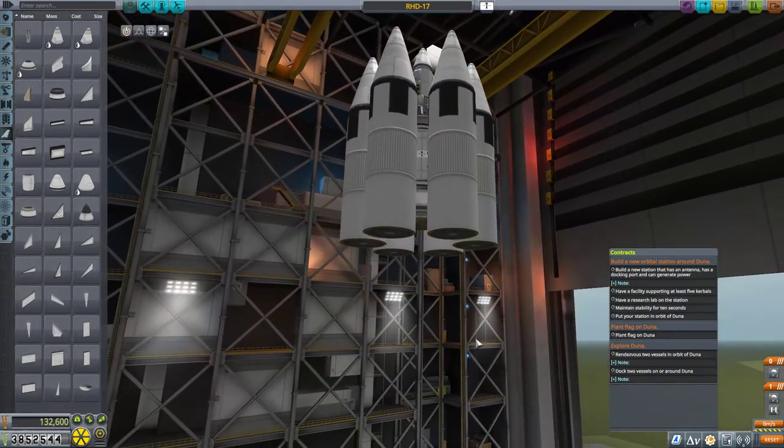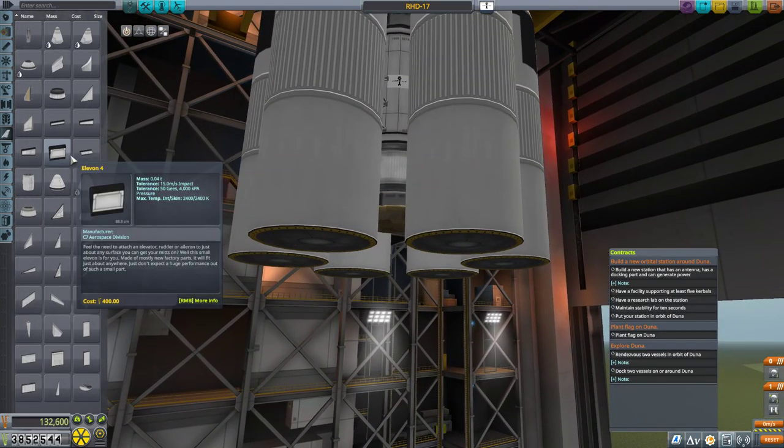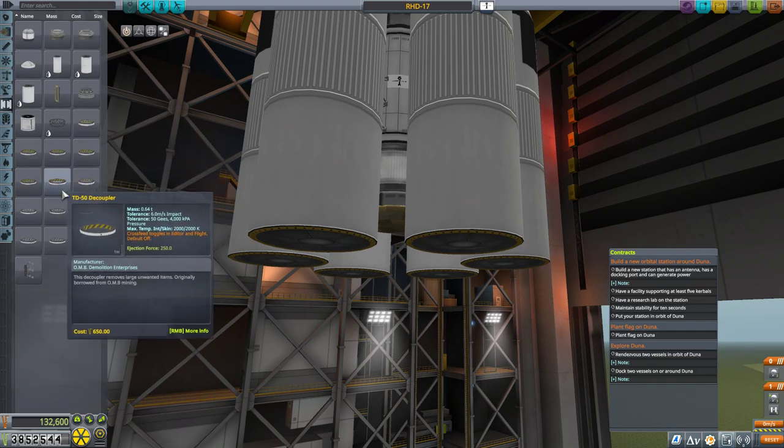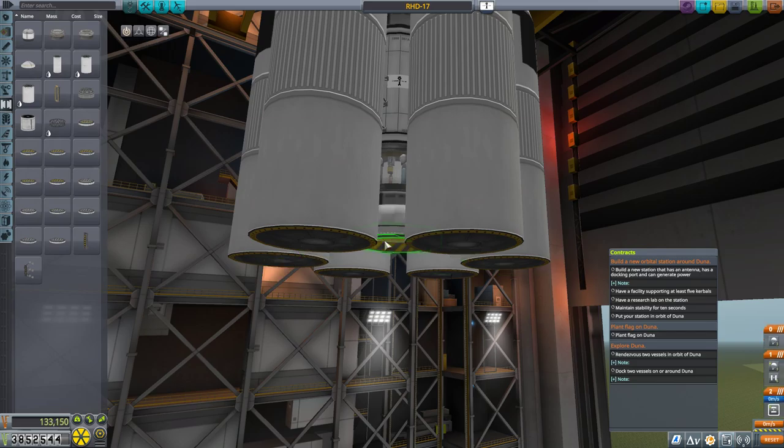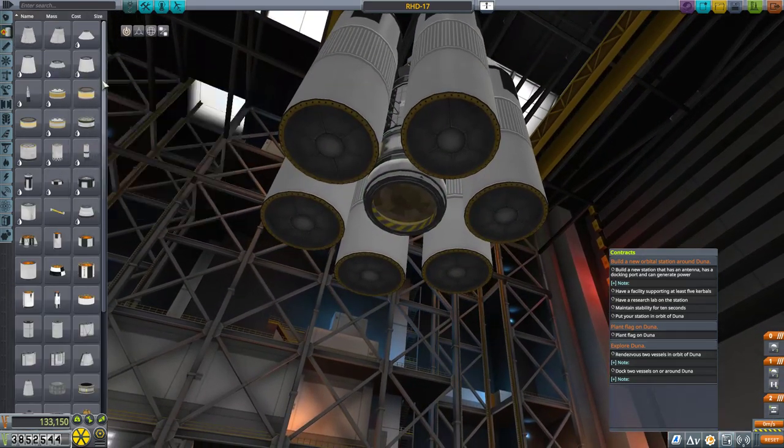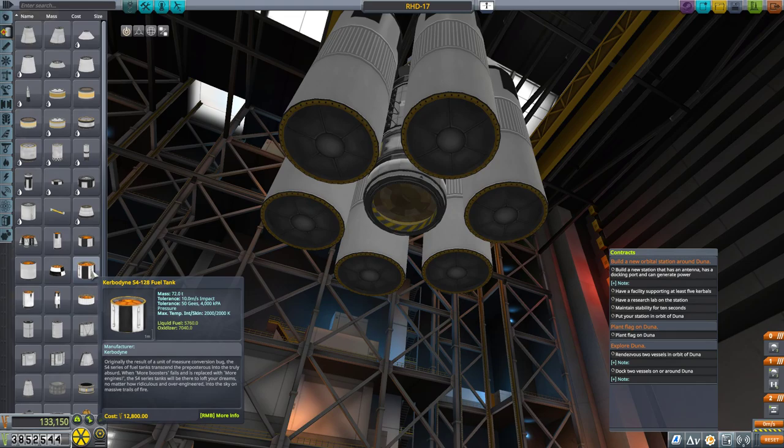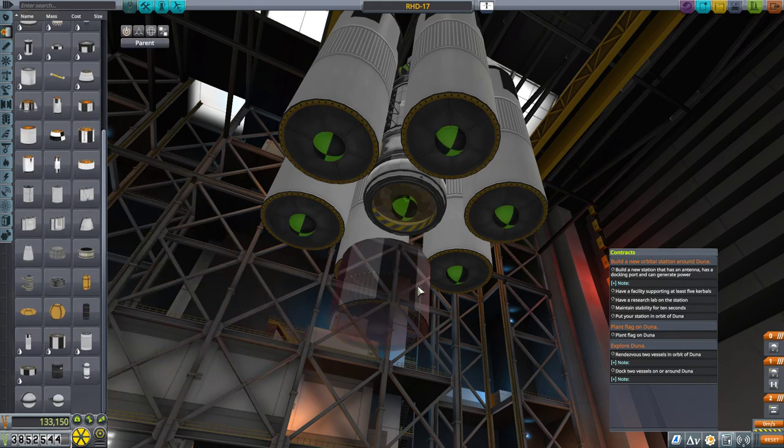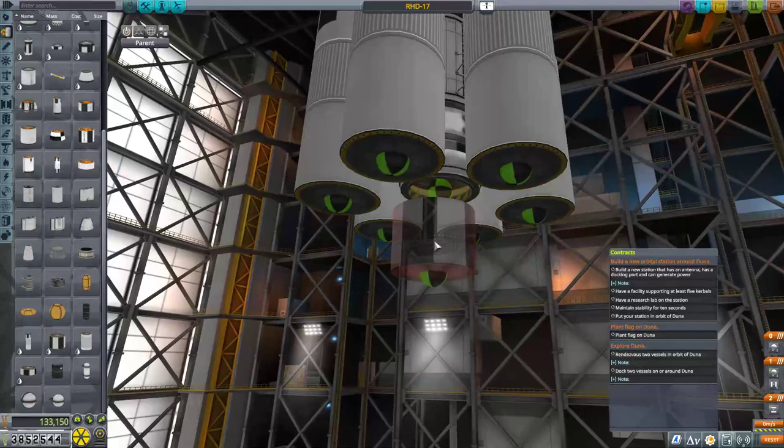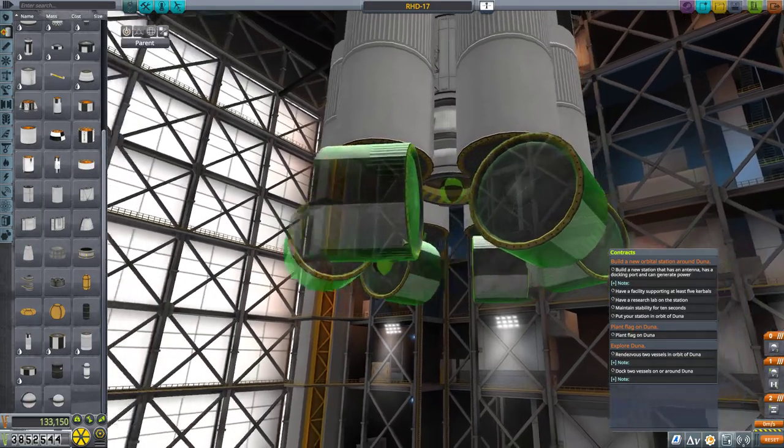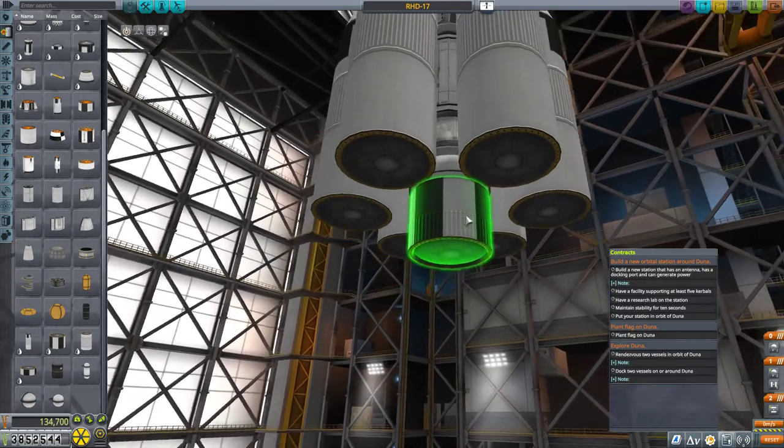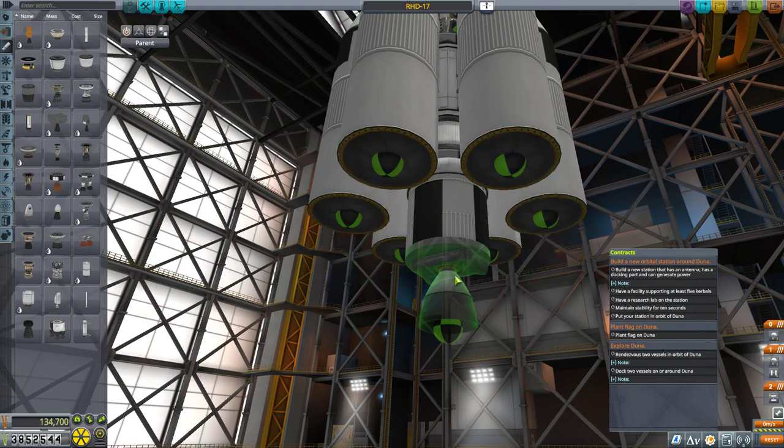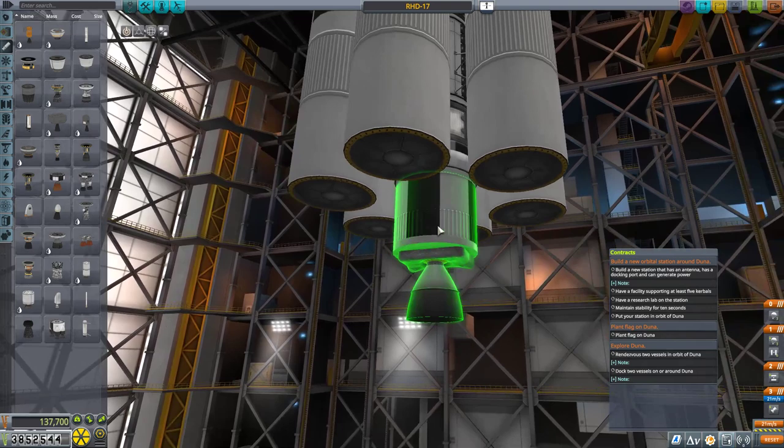Not bad. Then I have to decide on... So the center stage here is going to have a decoupler and then its own fuel, but not a whole lot of it. And then the engine I'm going to have here is the Wolfhound, which is a very fuel efficient engine for space.